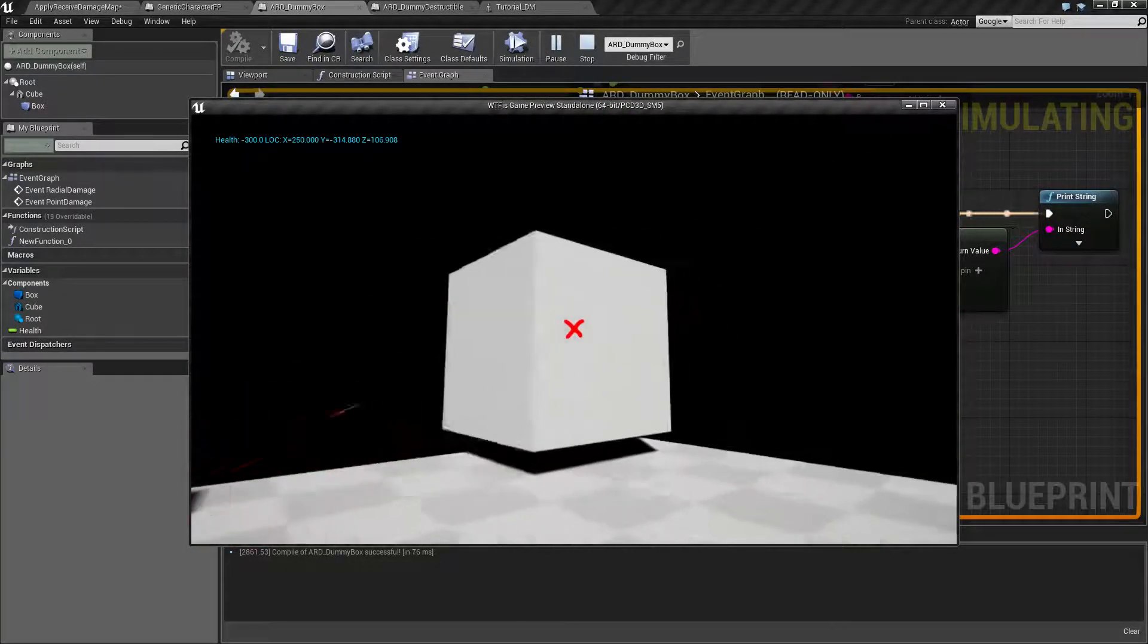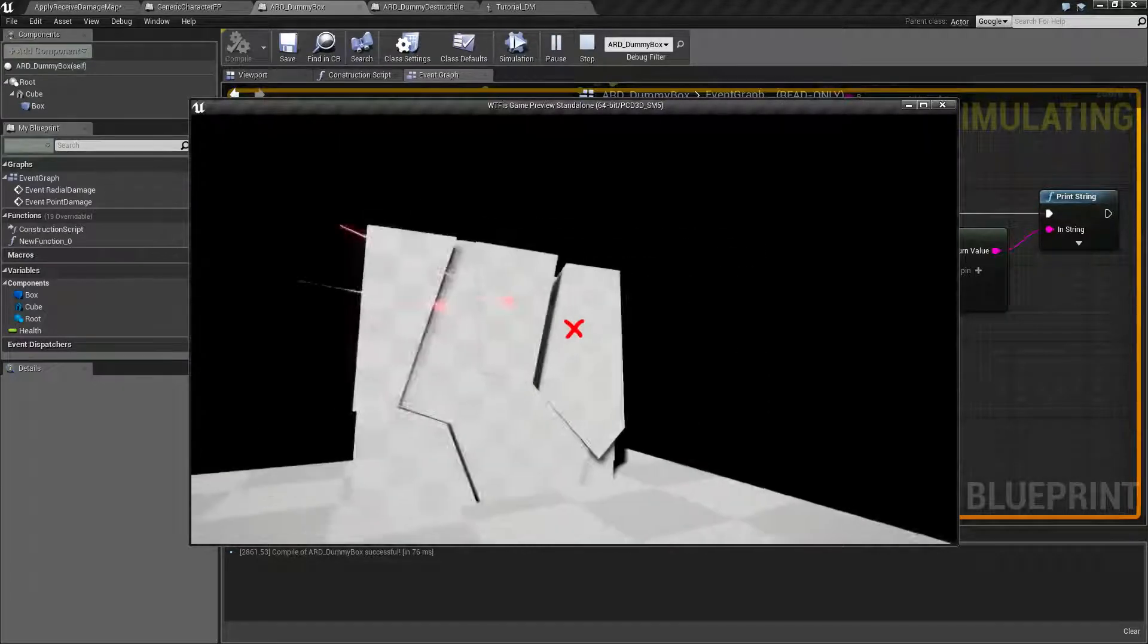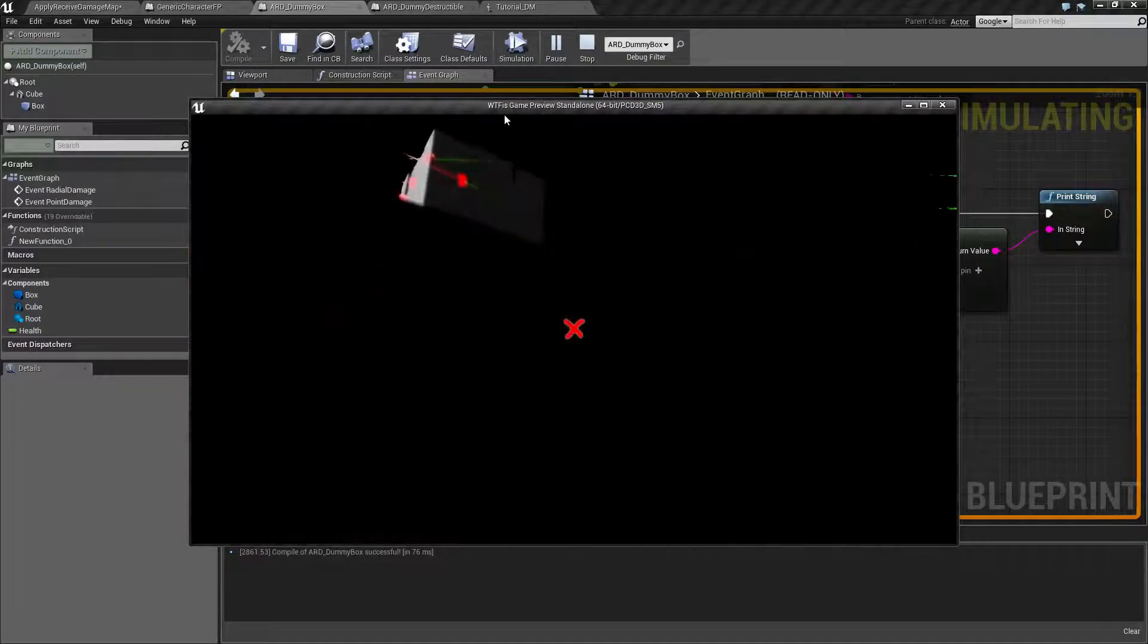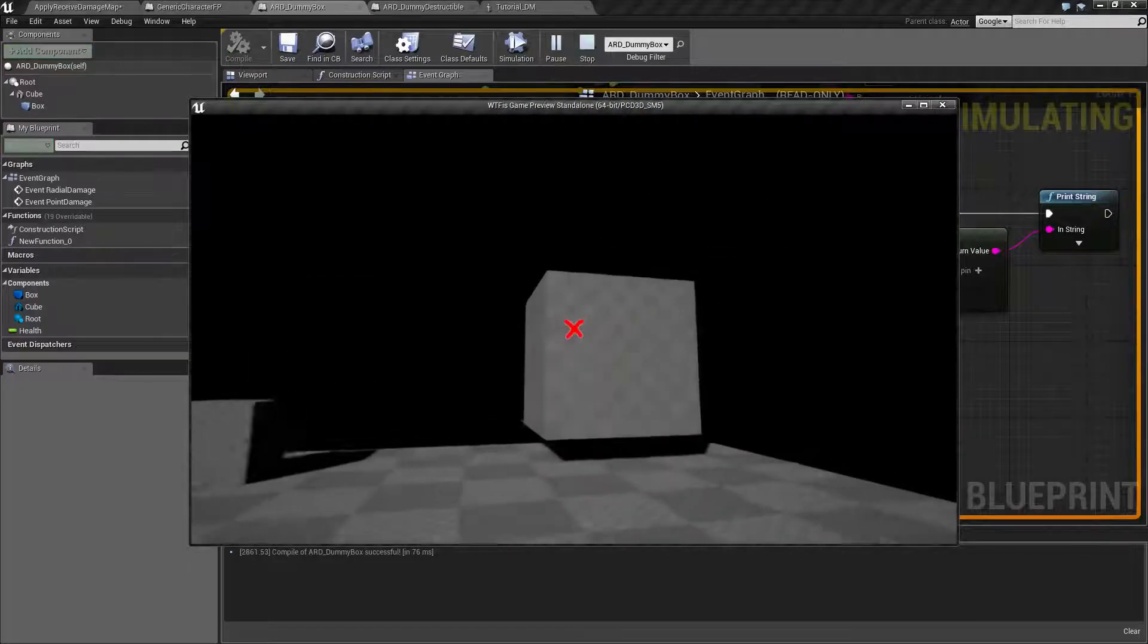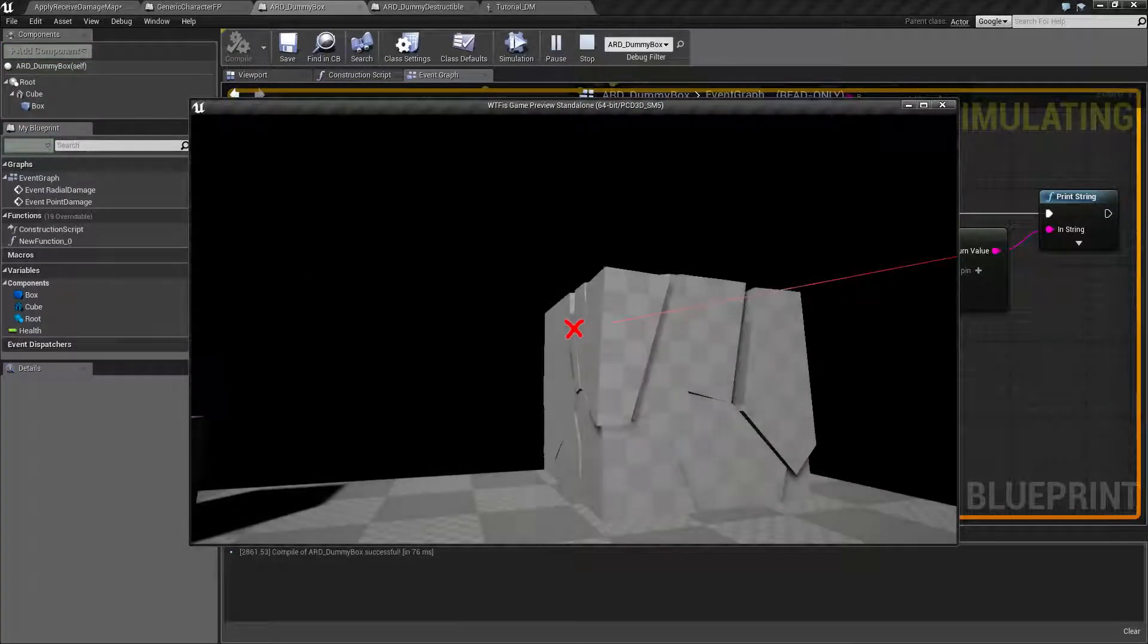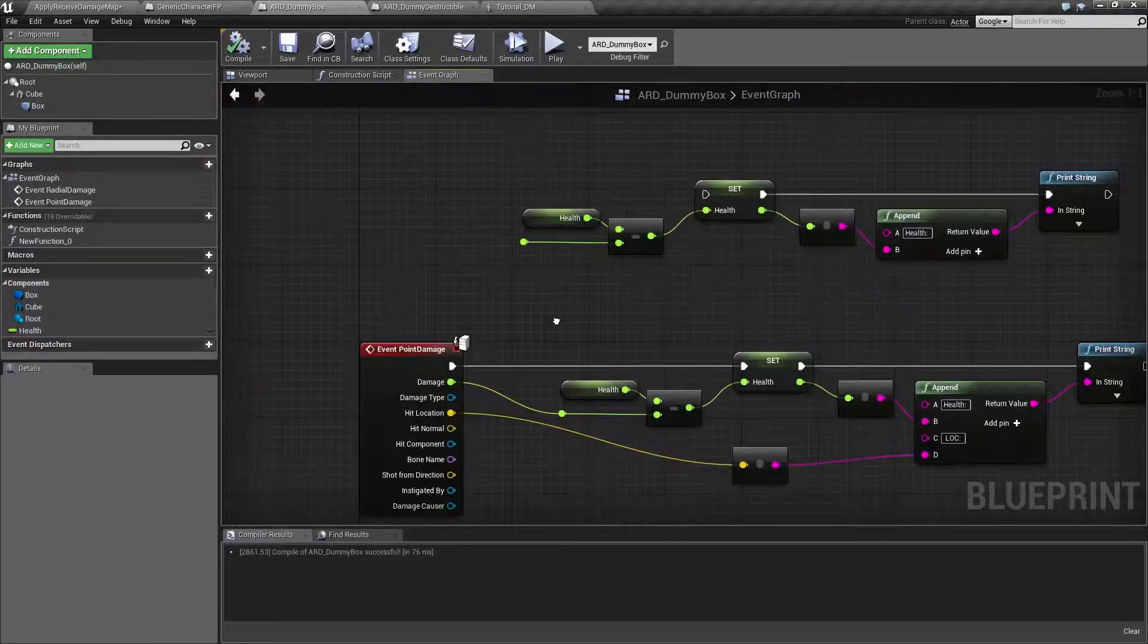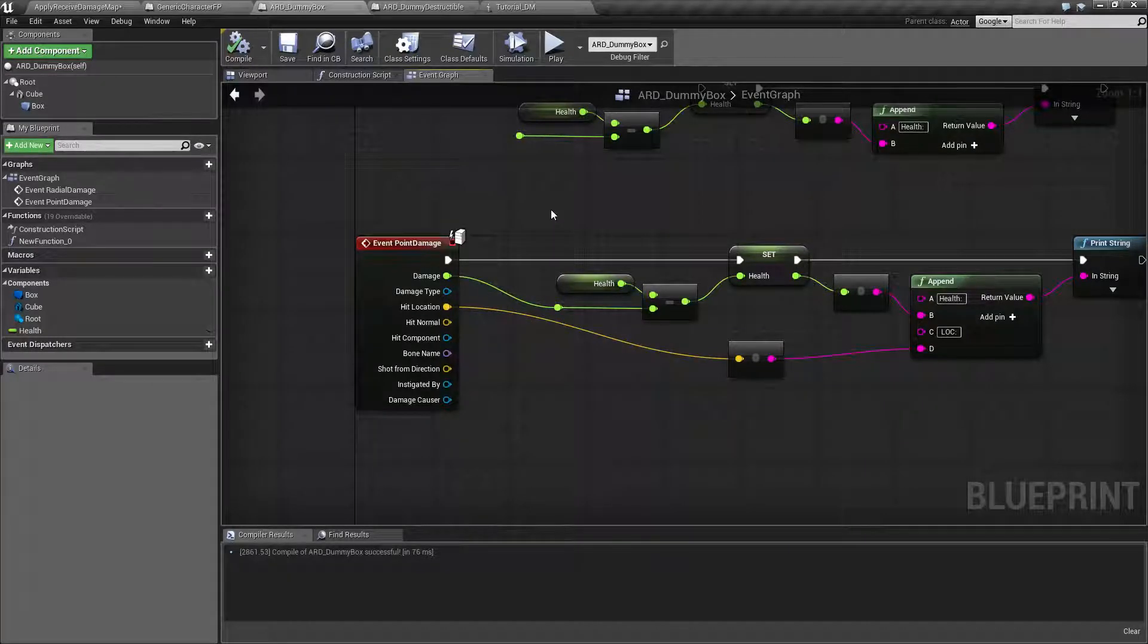Now when I said, if you notice here it is applying, assuming I don't fall off, it is applying damage to our destructible mesh. You need to use a point damage or radial damage to do damage to a destructible mesh.